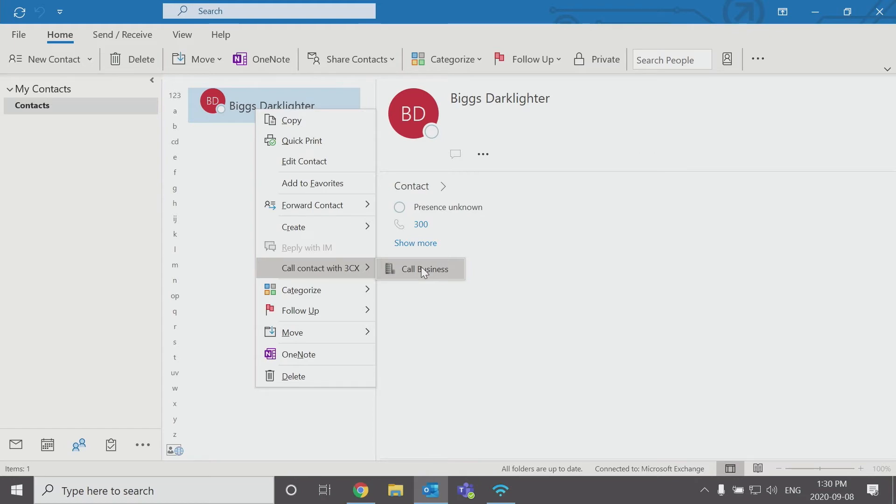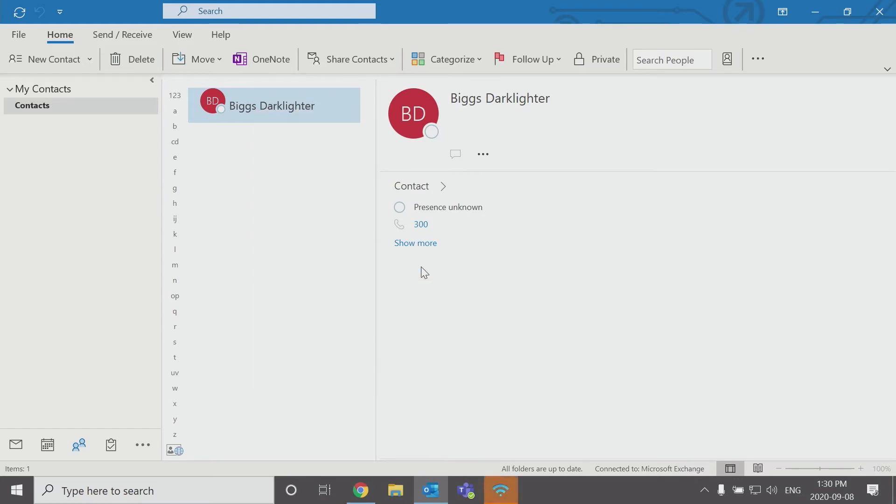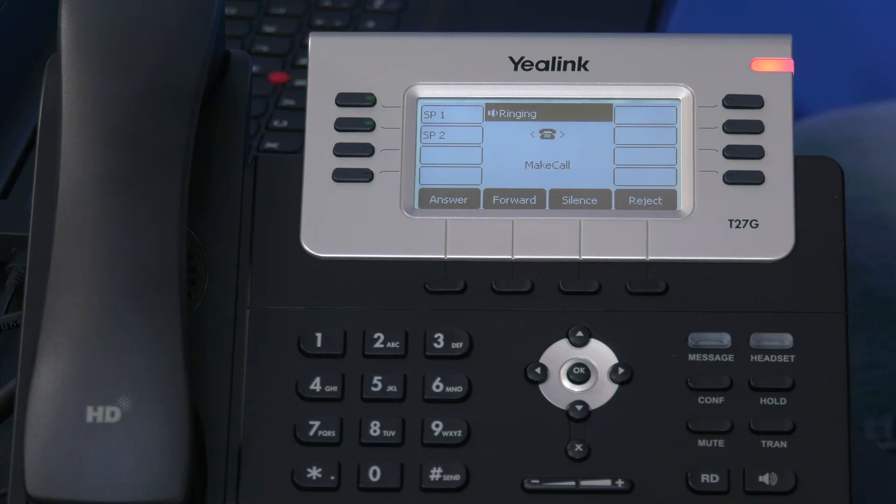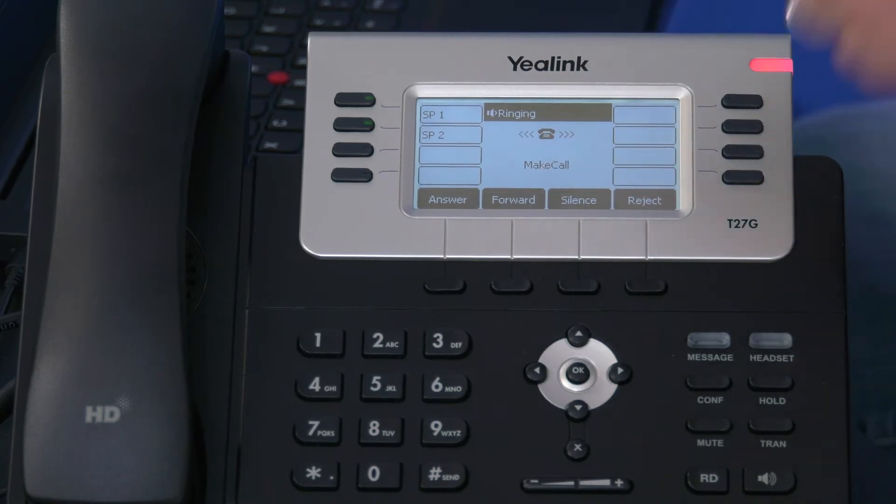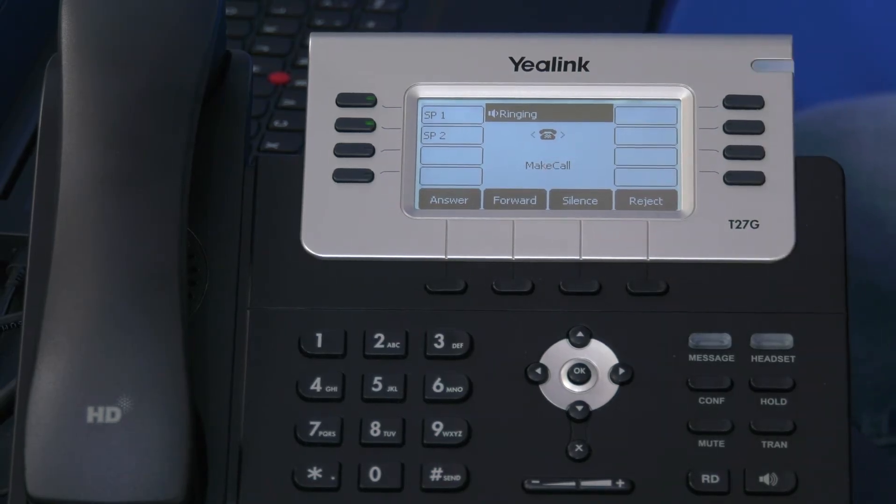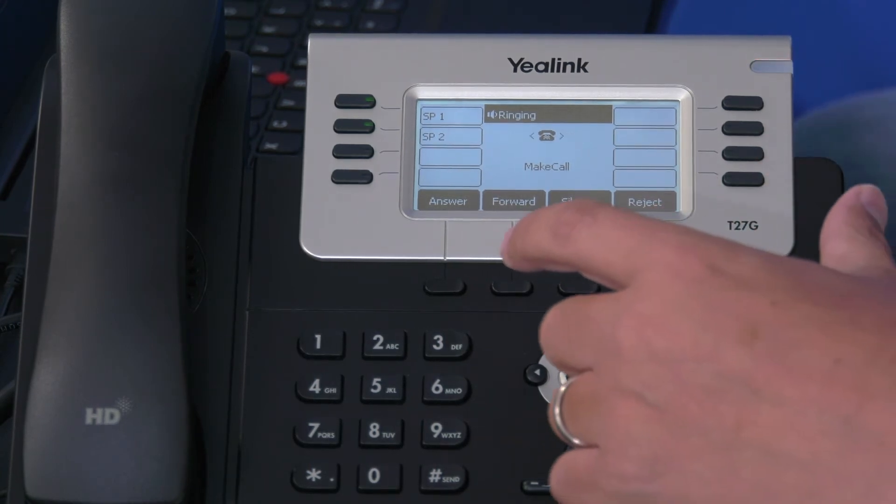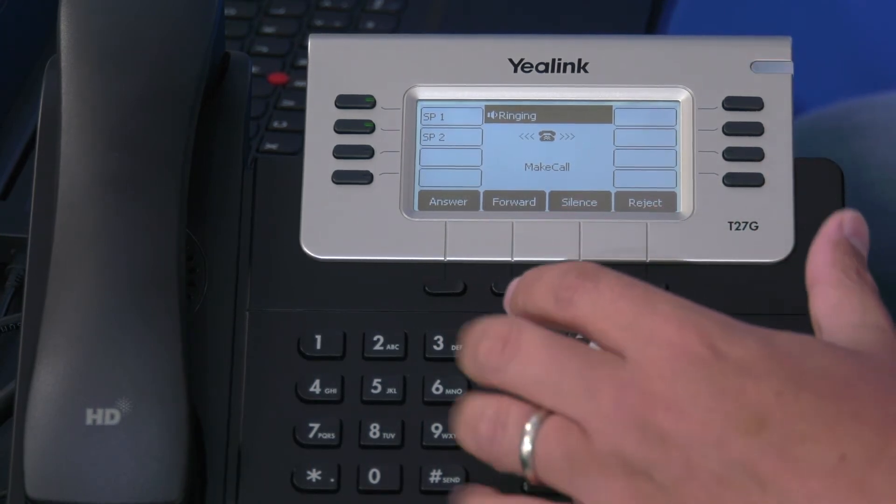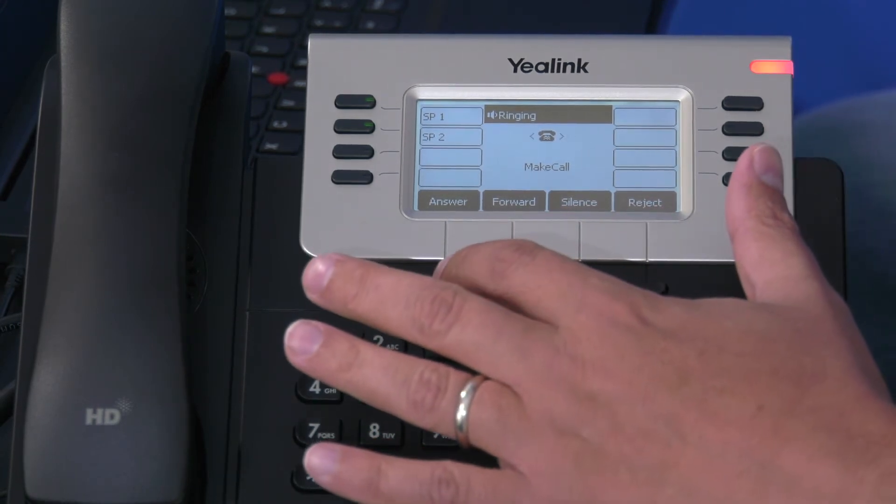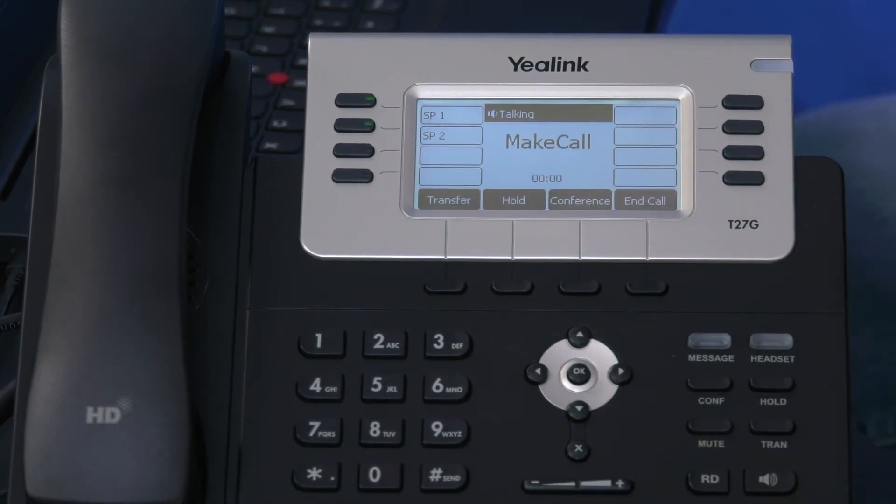And when I click call business, my desk phone immediately shows me I'm making a call. And I can click answer.